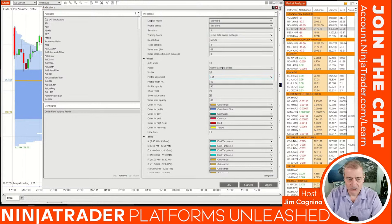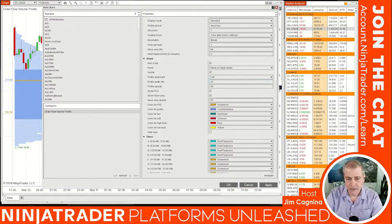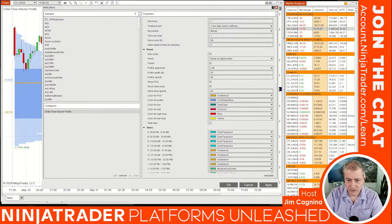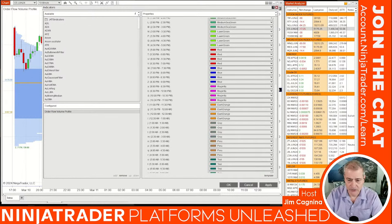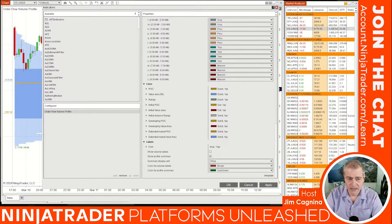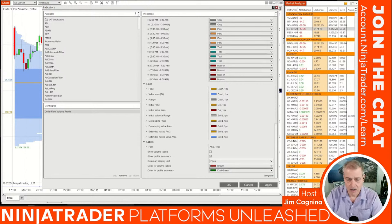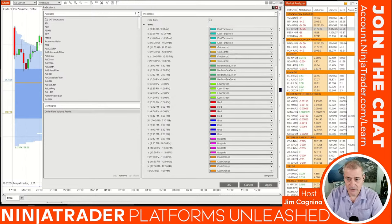The 'Value Area Percent' is set to 68%, which is one standard deviation. Under the visual section there are color options. The profile alignment is on the left, but you can move it to the right if you want. I'll change the 'Profile Width' to 25% of the viewing screen. There's also 'Profile Opacity' and 'Value Area Opacity' that affect the color differential between the value area and prices above and below it. At the very bottom, checking 'Show Volume Labels' will put the actual volume numbers inside the histogram bars.